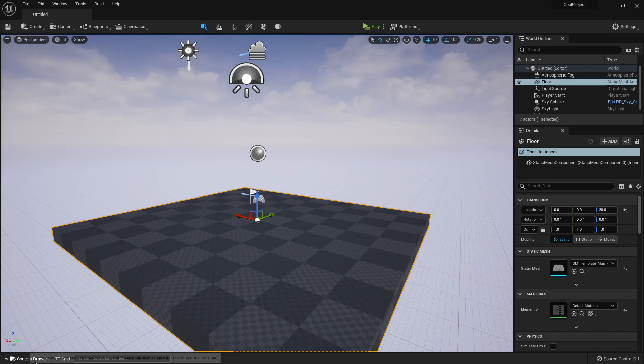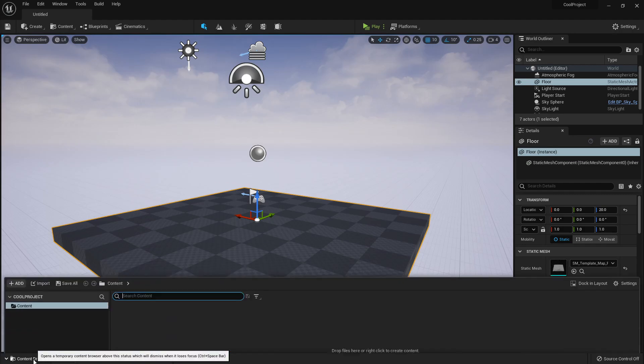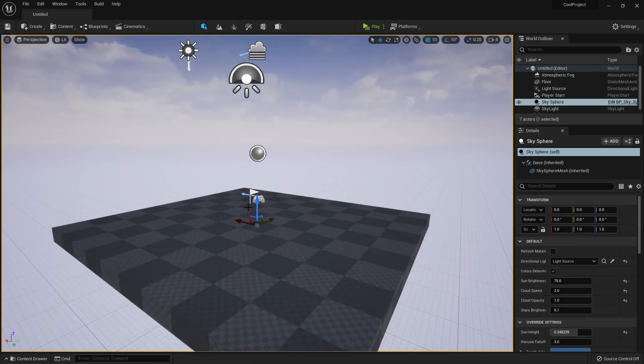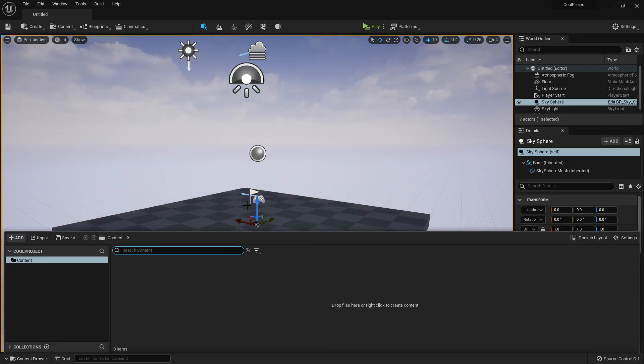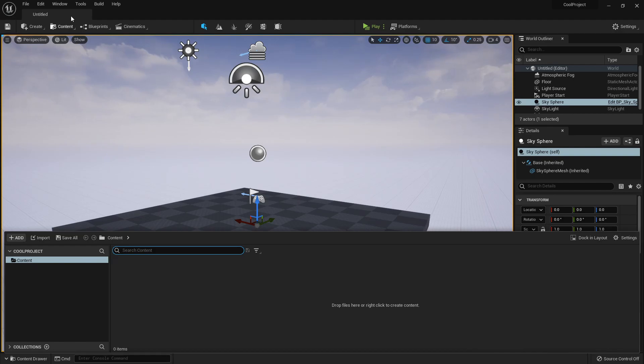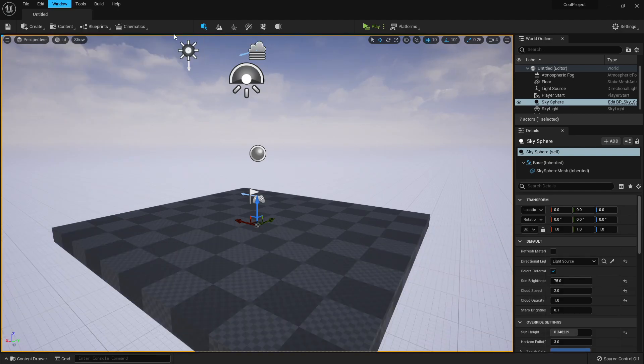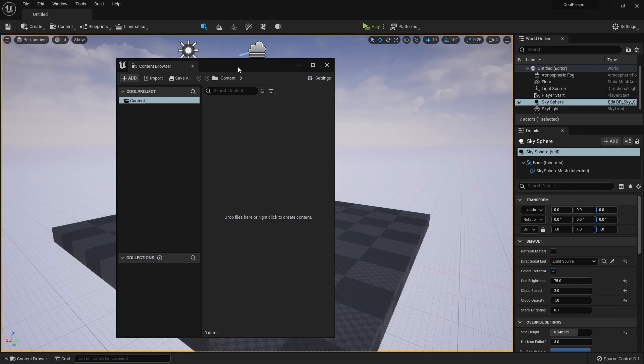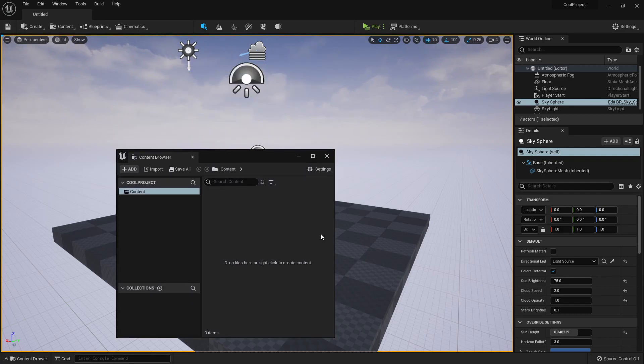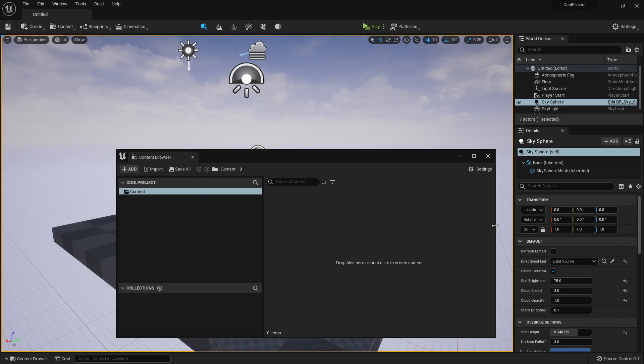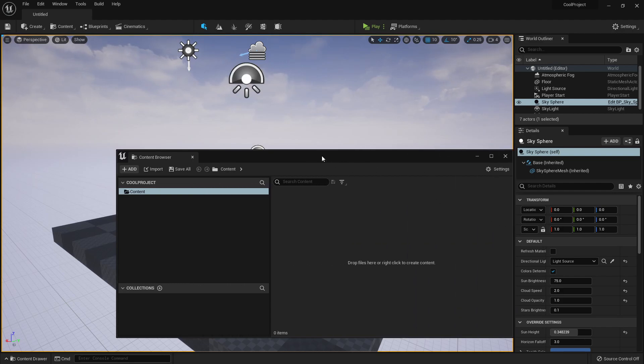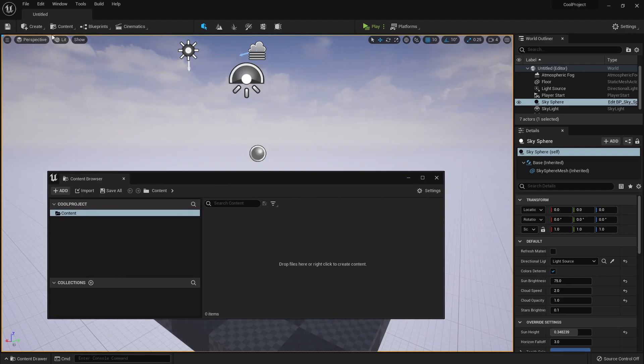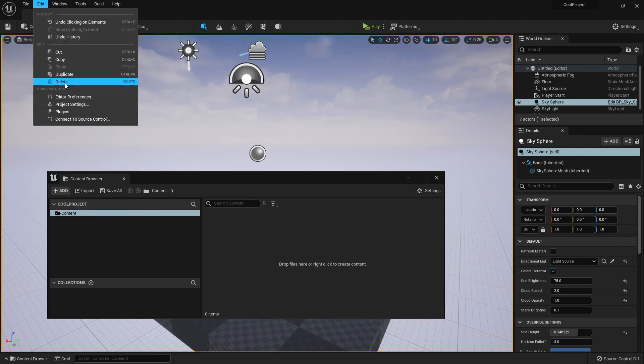First thing that I notice is we have this content drawer that we can open up by clicking here or Control-Space, and it works as a content browser. If we need the content browser, we can find it here. I use this a lot to put it on my second screen, so I have a vertical second screen where I have like two or three content browsers.